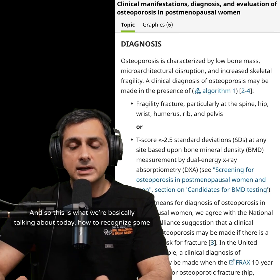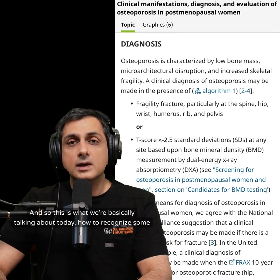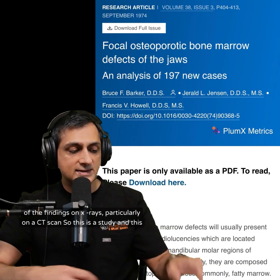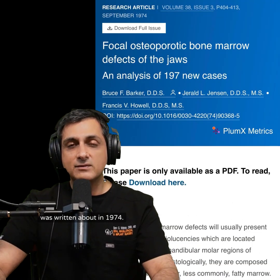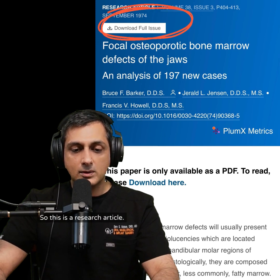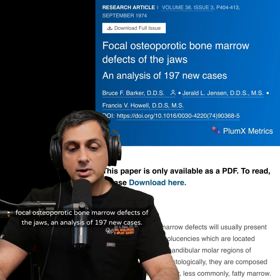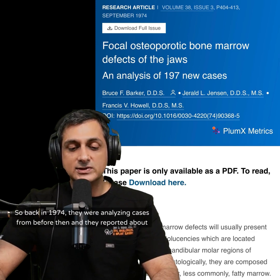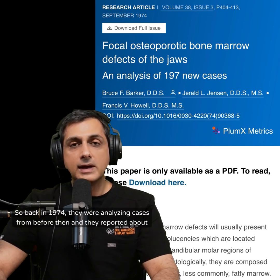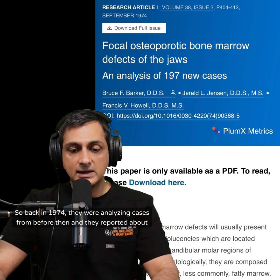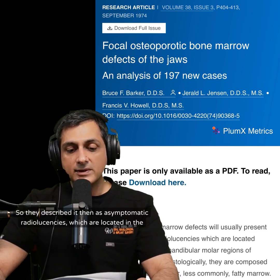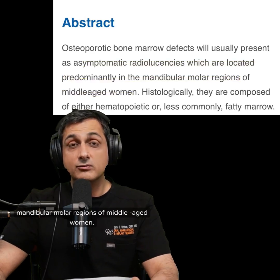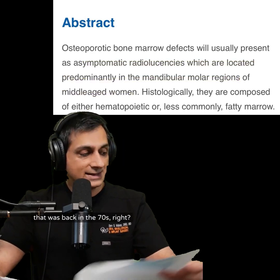Today we're talking about how to recognize some of the findings on x-rays, particularly on a CT scan. There's a study written about in 1974 — Focal Osteoporotic Bone Marrow Defects of the Jaws: an analysis of 197 new cases. Back in 1974, they described it as asymptomatic radiolucencies located in the mandibular molar regions of middle-aged women.